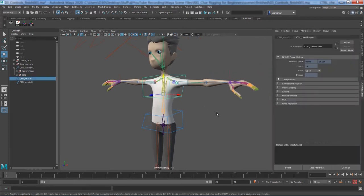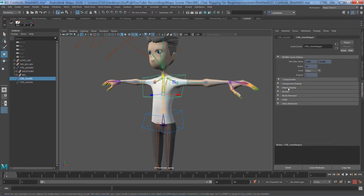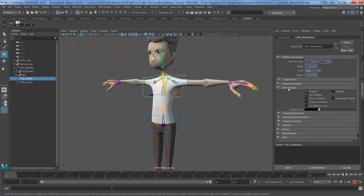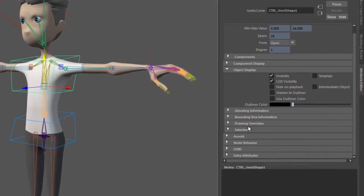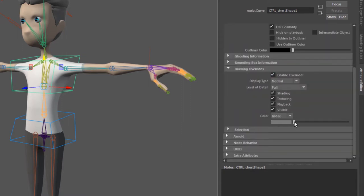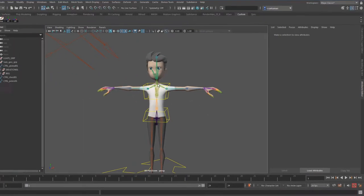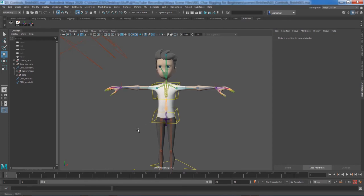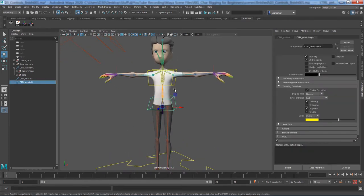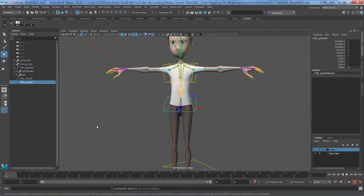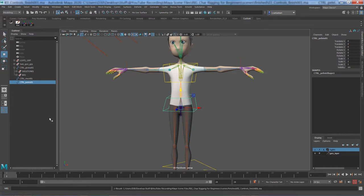If you forget to color a controller with the script, no problem. You can always go to object display in the curve shape node, go to Draw Override, enable override, and give it a color. I'll select yellow for this one and the same yellow for the other — all central controllers get yellow. Now this one is set. The last thing to do is freeze its transformation.